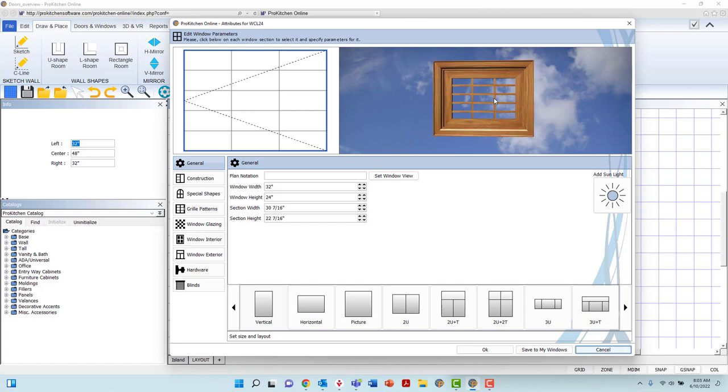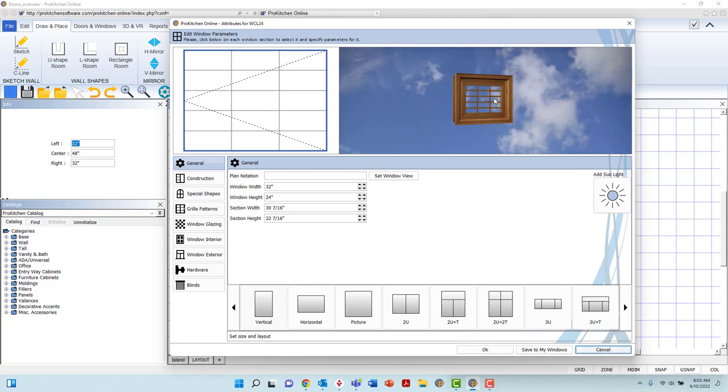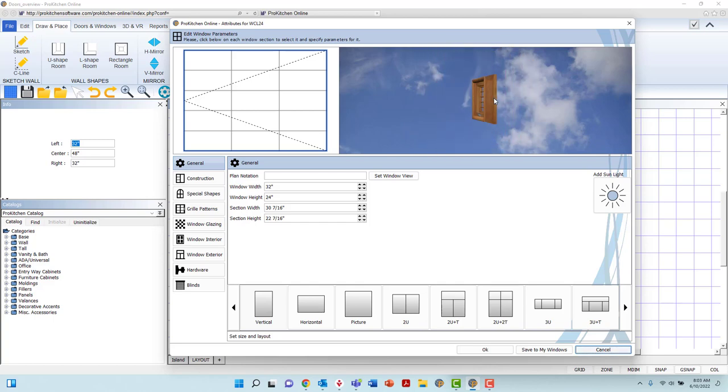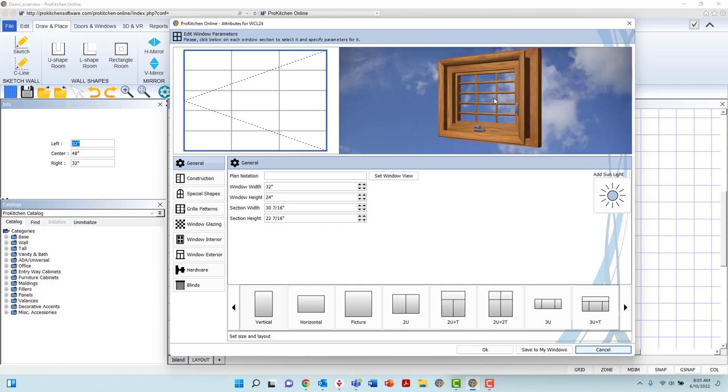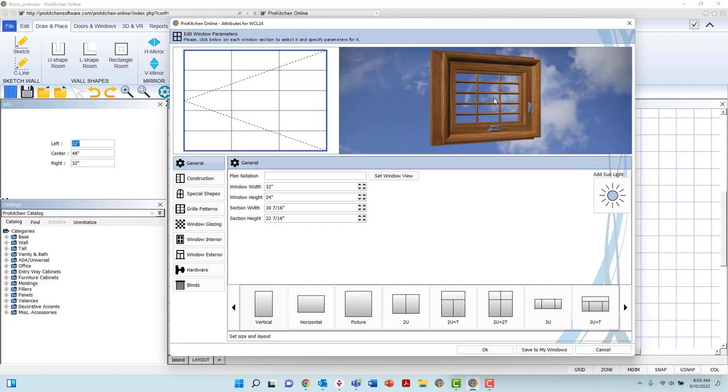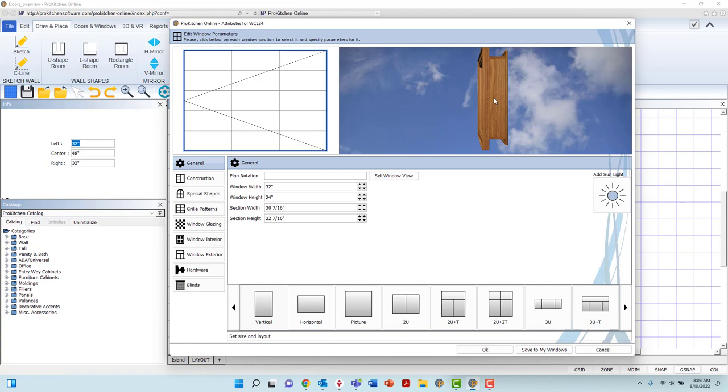You can zoom in and out with the rollerball on the mouse, or stop and start the rotation by left-clicking once in the preview panel.